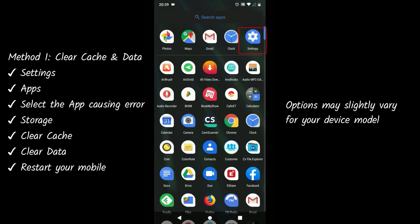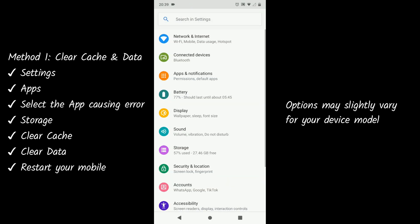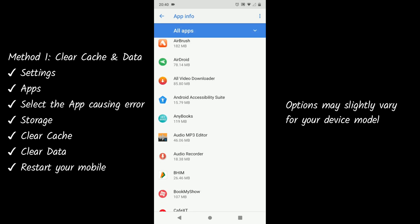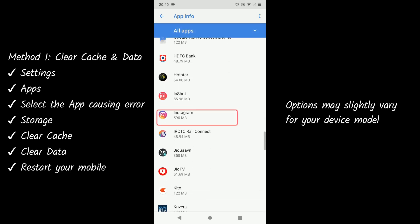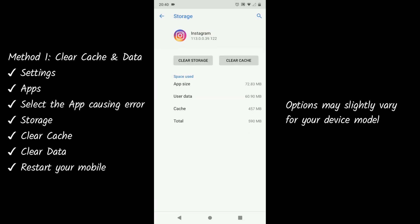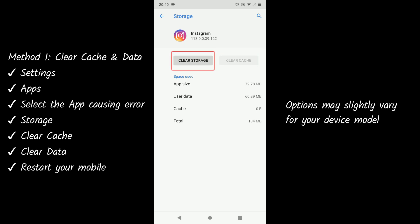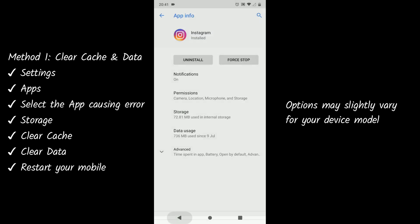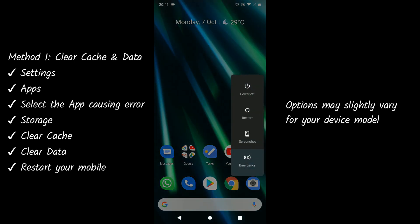Method 1: Clear Cache and Data. Go to Settings, select Apps, scroll and select the app that is causing the issue — in my case it is Instagram. Go to Storage, tap on Clear Cache, then tap on Clear Data or Storage. Restart your mobile.